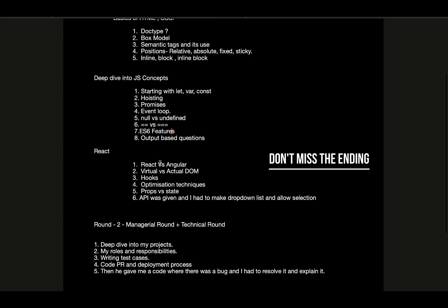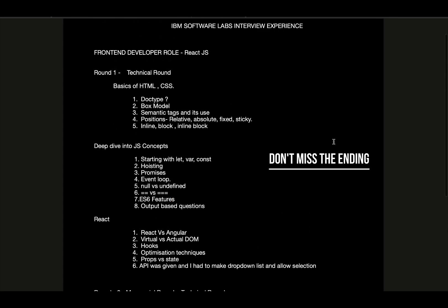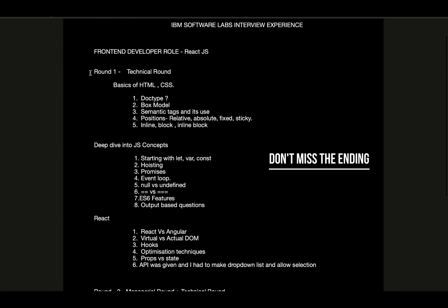In the last part they had React questions - how React is different from Angular, what is virtual DOM and actual DOM, the difference between them, what is reconciliation, what are the hooks I have used, and optimization techniques such as lazy loading, useMemo, or useCallback hooks. Then the difference between props and state, and they also asked me about ref and forward ref. In the last, an API was given - it was a products list API which was fetching the list of products, and I had to show that on the UI in the form of a dropdown list that allows selection of a particular product and shows it on the UI. These were all the questions asked in the first round.